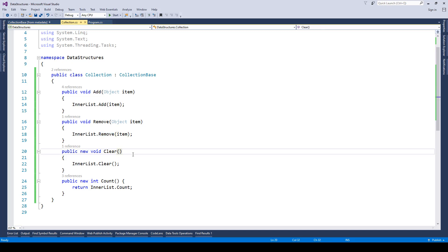Then we have clear. Clear basically clears all the elements inside the ArrayList. So we will be back to square one and the content of the ArrayList will be deleted.